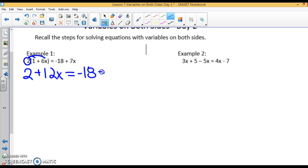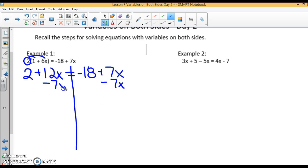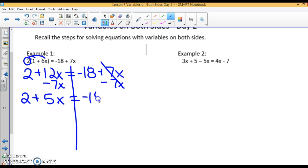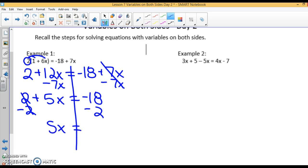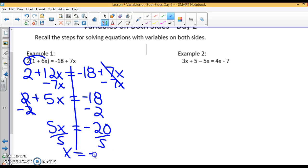So that equals negative 18 plus 7x. Now let's solve for x. I want to move my variables to one side, so I'm going to subtract 7x from each side and cancel those out. On this side I have 2 plus 12x minus 7x, which is 5x, equals negative 18. I can subtract 2 from both sides, giving me 5x equals negative 18 minus 2, which is negative 20. Divide by 5 on both sides, and I get x equals negative 4.